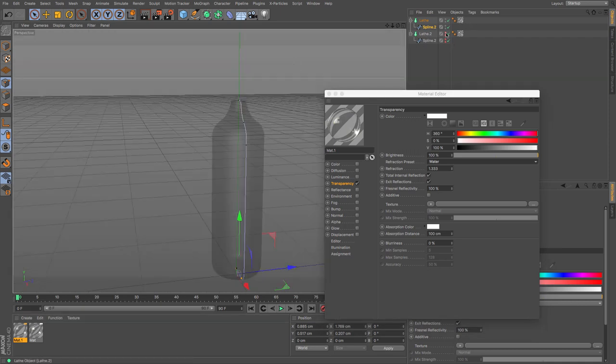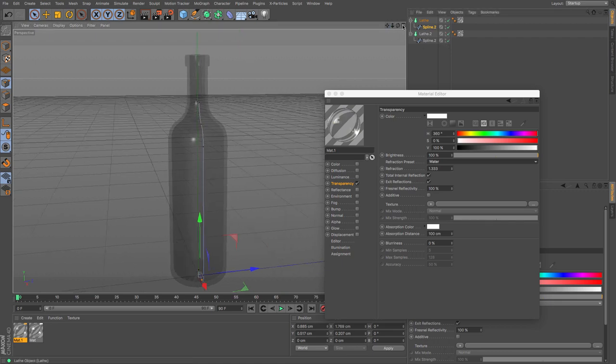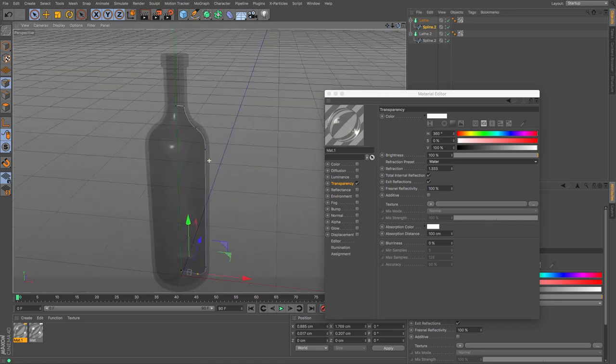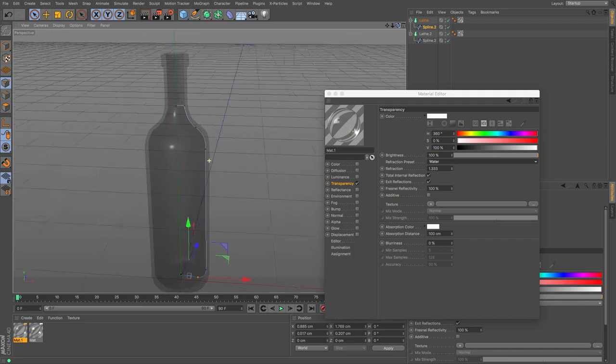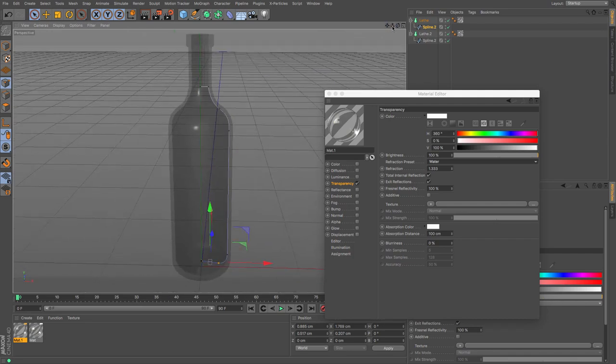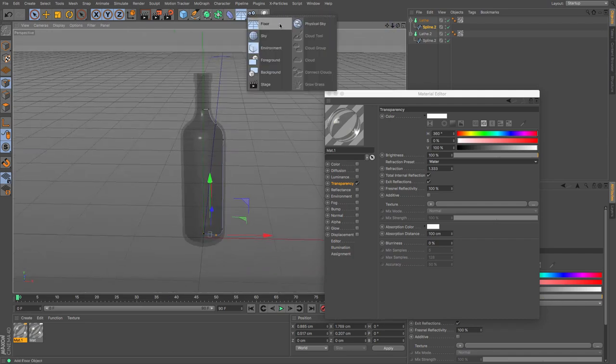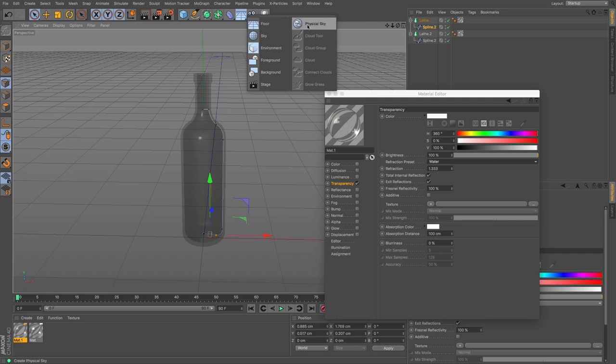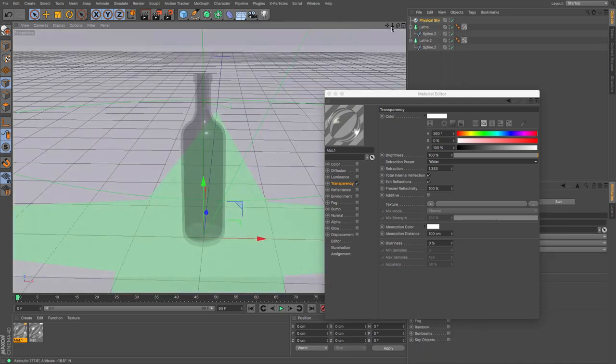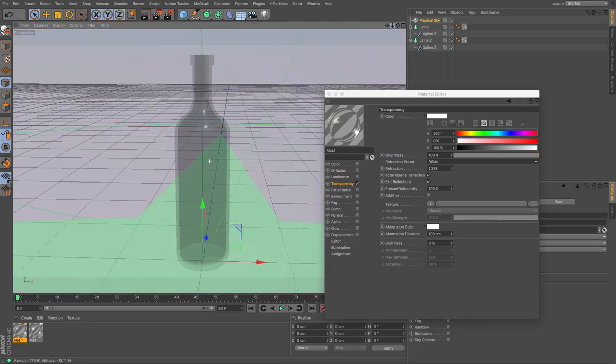Now if I unhide this completely, we should have something that looks like it's got a bottle of water in it.